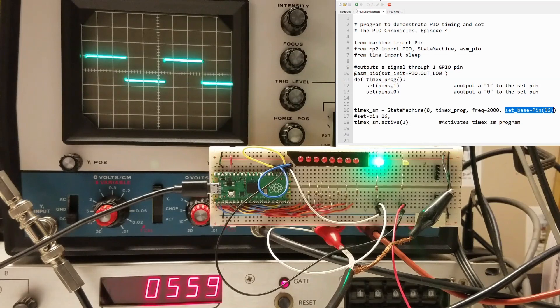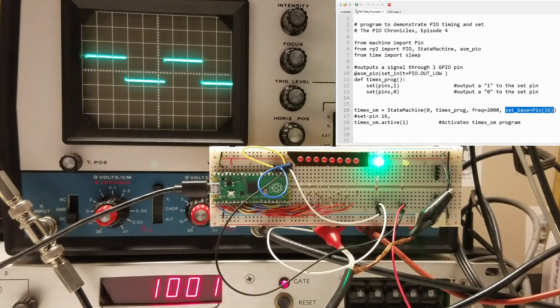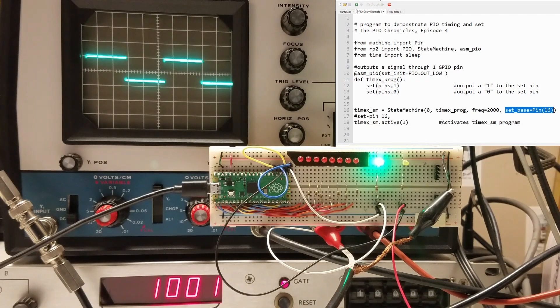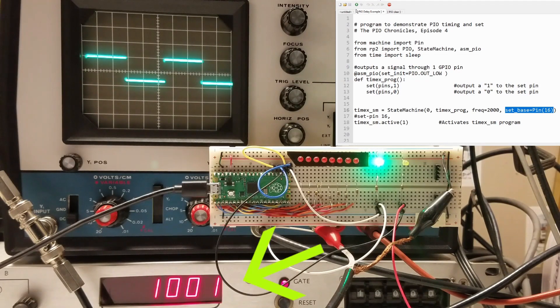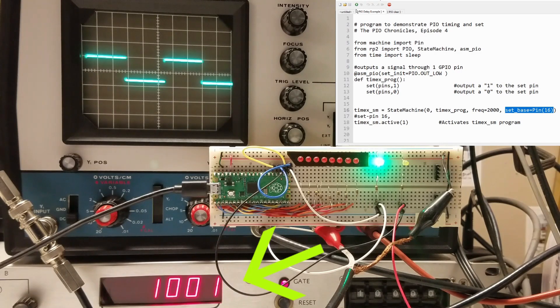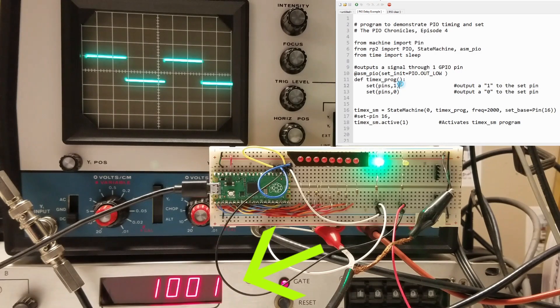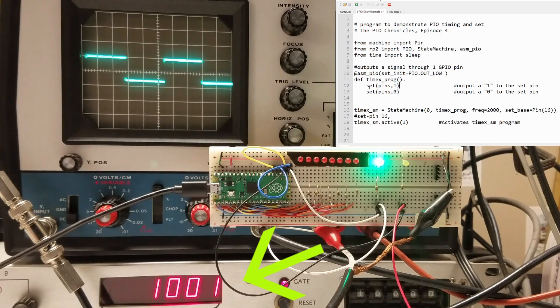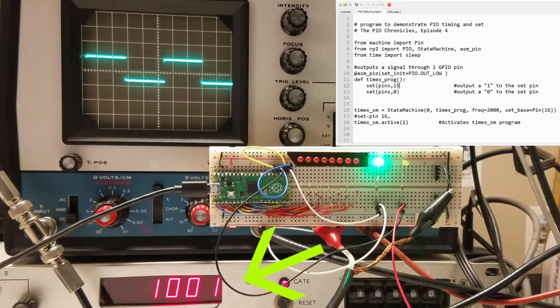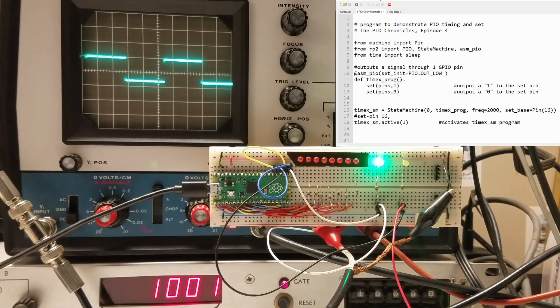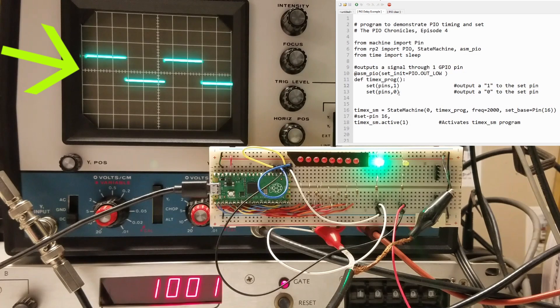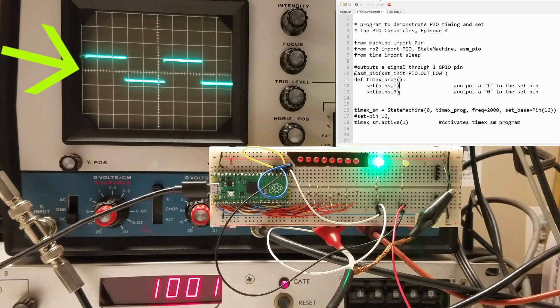Let's start the program. The scope is set to 200 microseconds per division. I'm measuring a frequency of 1 kilohertz, which is the clock frequency of 2 kilohertz divided by the number of clock cycles in the loop part of the PIO program. In this case, 2. Note that the waveform has a 50% duty cycle.